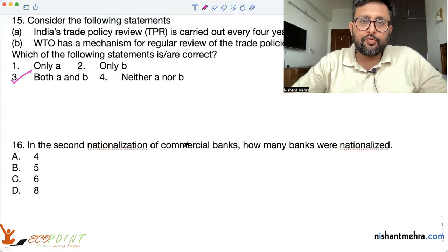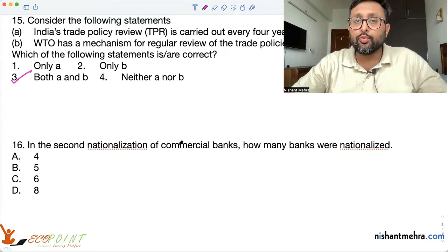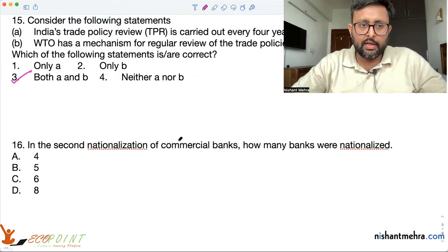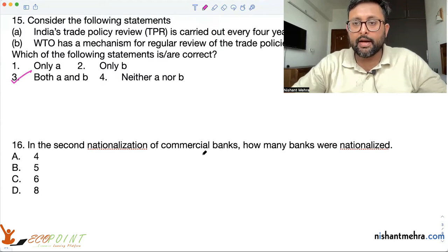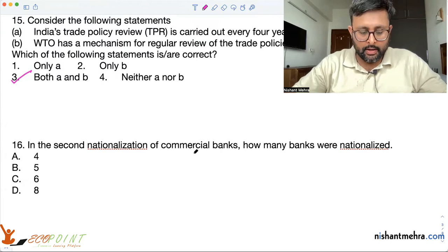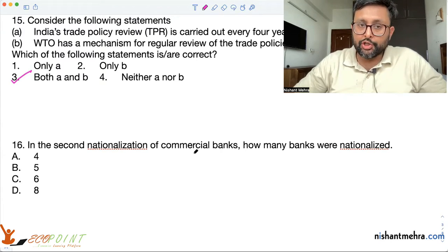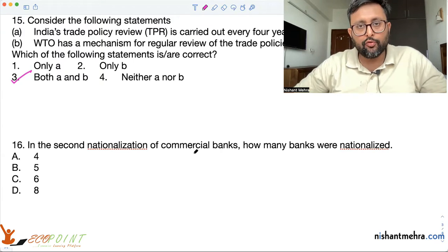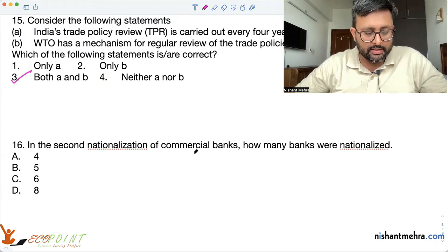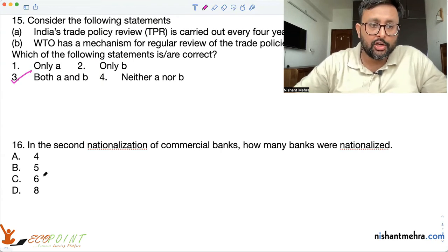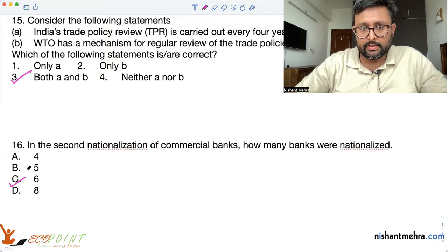Let us take the discussion further of a few MCQs of Indian economics. In the second nationalization of commercial banks, how many banks were nationalized? Six — Andhra Bank, Corporation Bank, New Bank of India, Oriental Bank of Commerce, Punjab and Sindh Bank, and Vijaya Bank. So six banks.